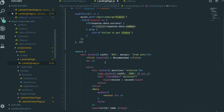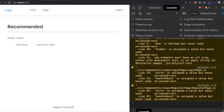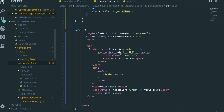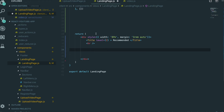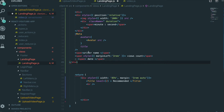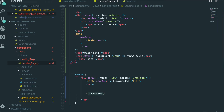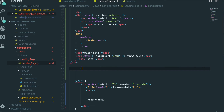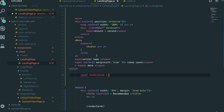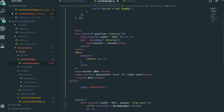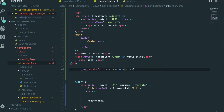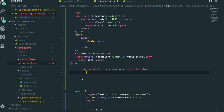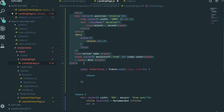Now we use the videos state that holds all the video information, but we need to render many cards. So I'll create a variable called renderCards — I take the videos state and call the map method on it. Each map iteration gives us one video object and its index, and we return the card template we built earlier.